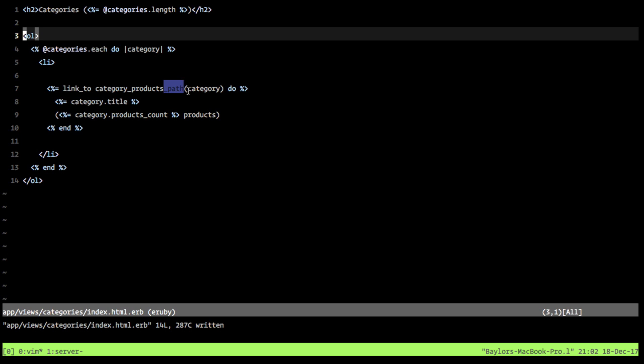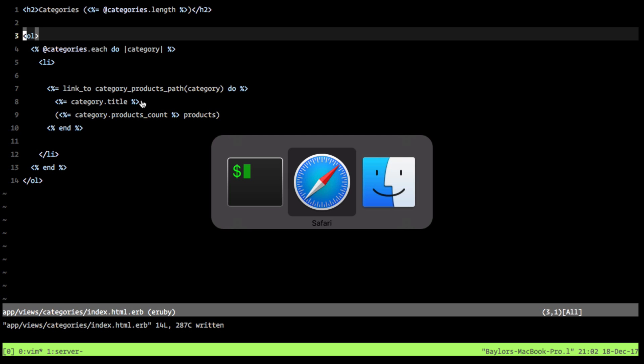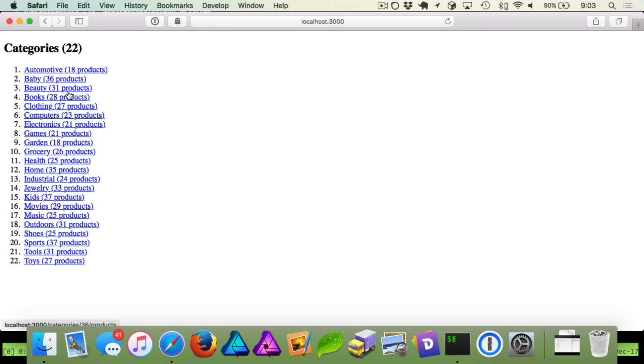And what Rails is doing here is we're passing in category, just the object. And Rails knows that when we pass in an object like this, that it's going to call .id on it. And so if we go back and we refresh our view file,